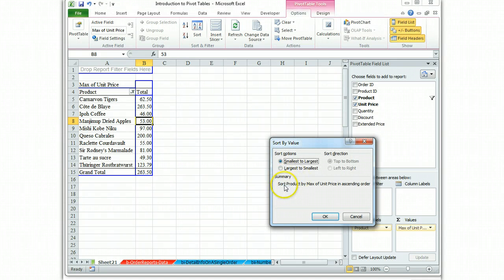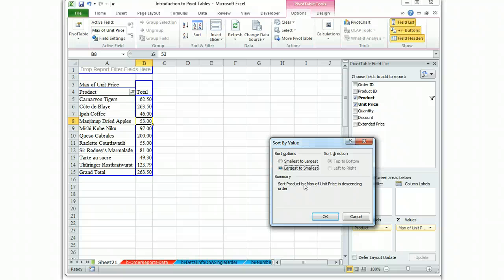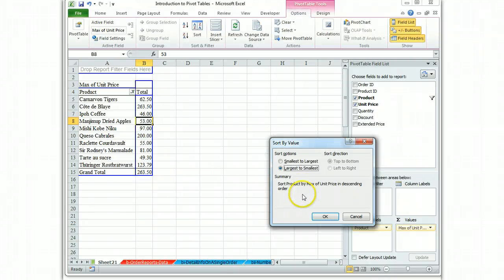And we're going to sort the product by max of unit price in descending order. And you'll find that simply by clicking in that column, the program figured out that we were trying to sort by that field. It didn't even bother asking us what we wanted, because it knew from where we clicked.